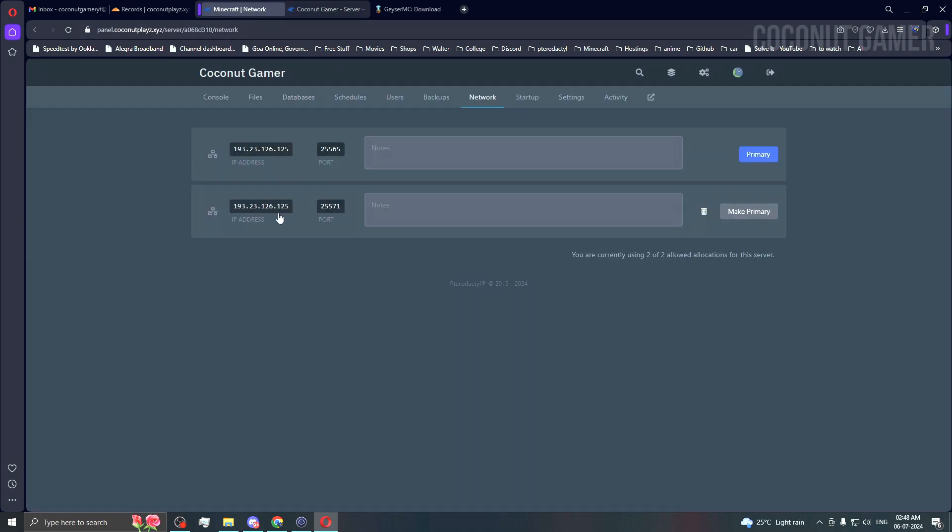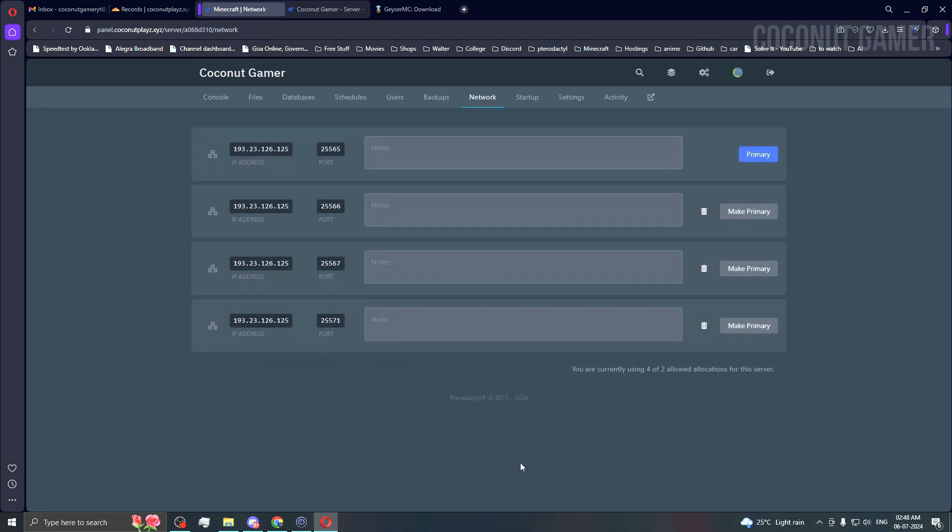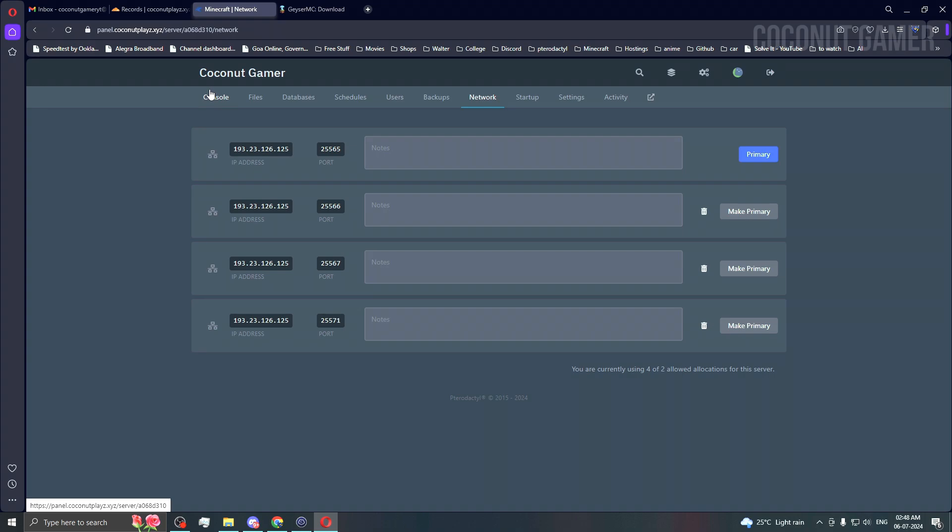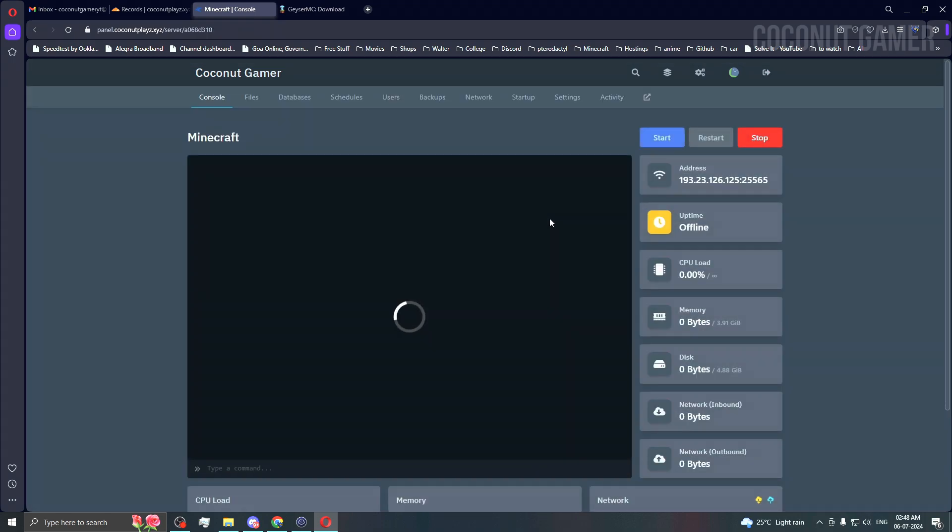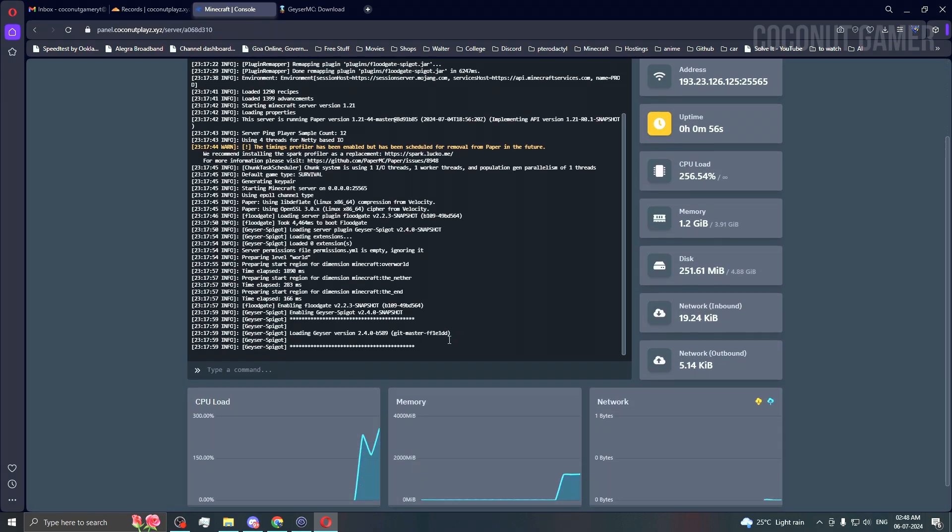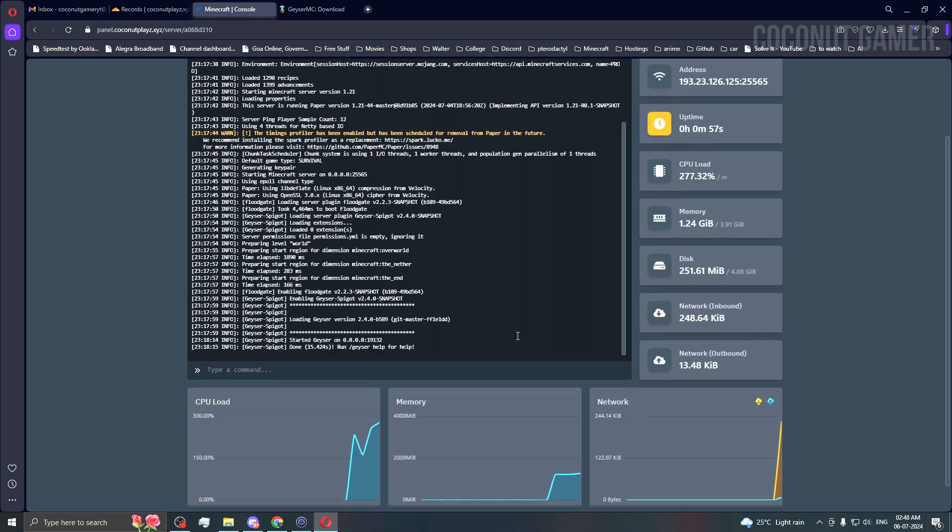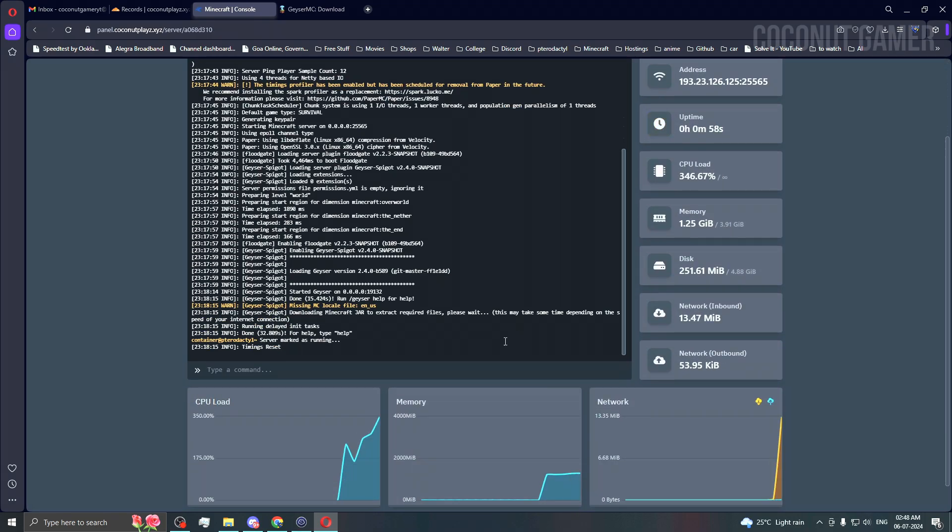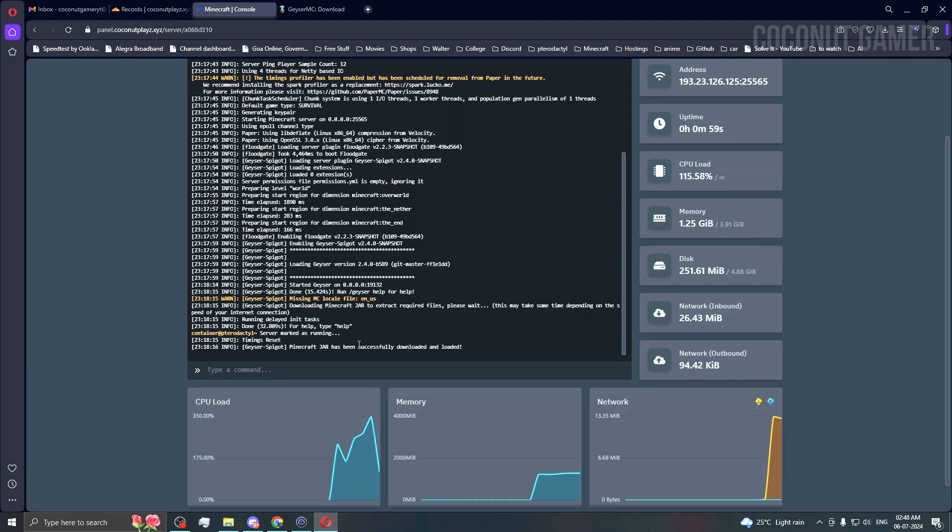If you come here, you'll get more IP addresses. Refresh and you'll see them. I think the server has started already, loading Floodgate. Let's give it some time.